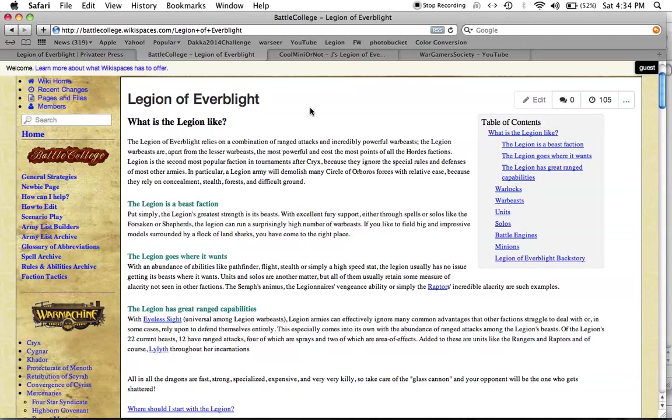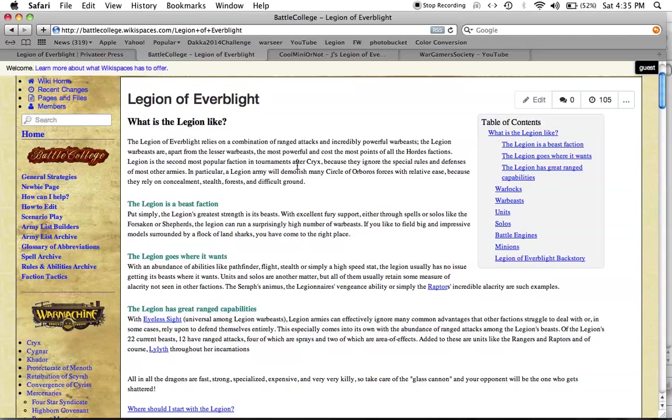The Legion of Everblight relies on a combination of ranged attacks and incredibly powerful warbeasts. The Legion warbeasts are, apart from the lesser warbeasts, the most powerful and cost the most points of all the Horde's factions. Legion is the second most popular faction in tournaments after Cryx because they ignore the special rules and defenses of most other armies.